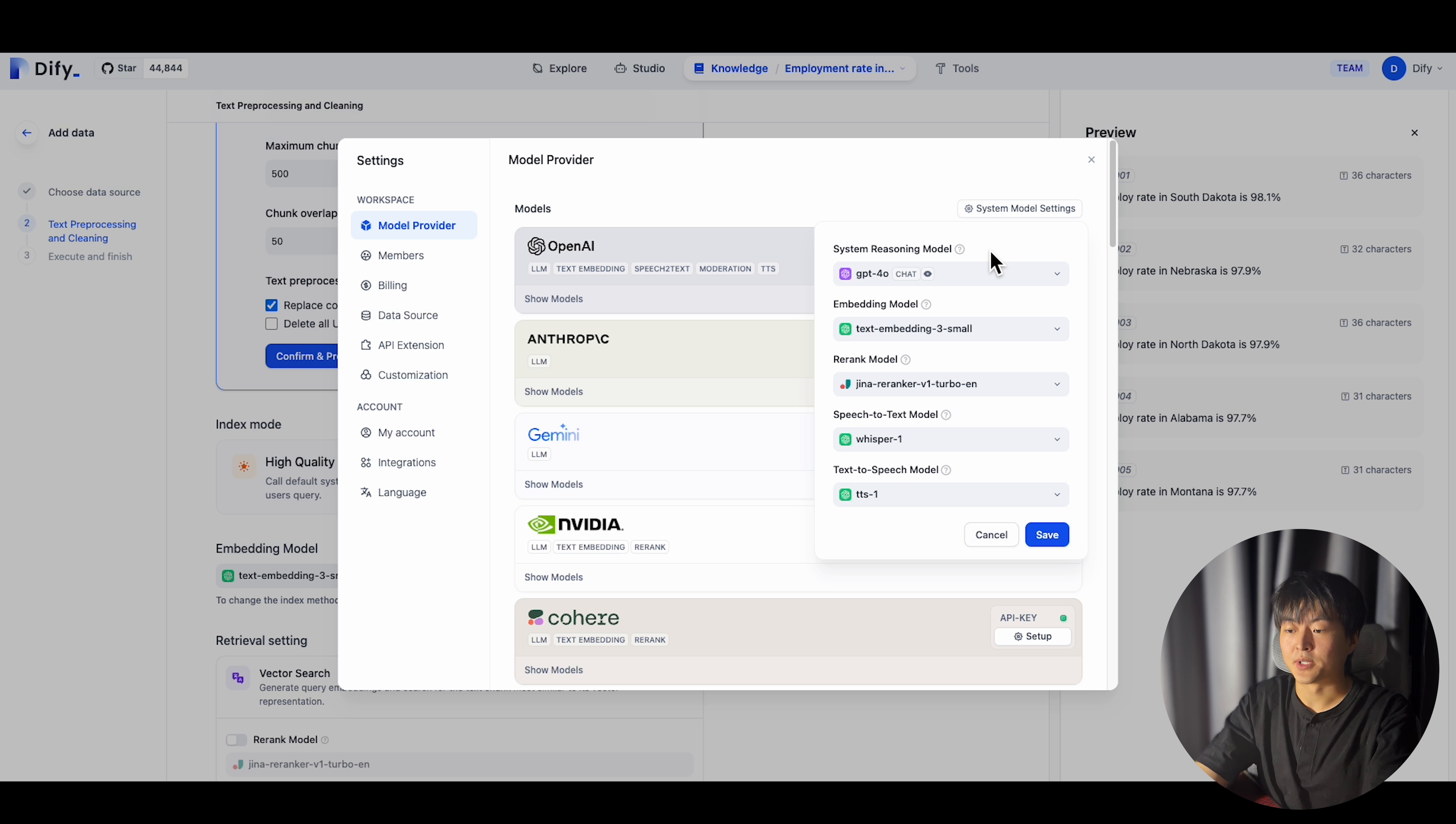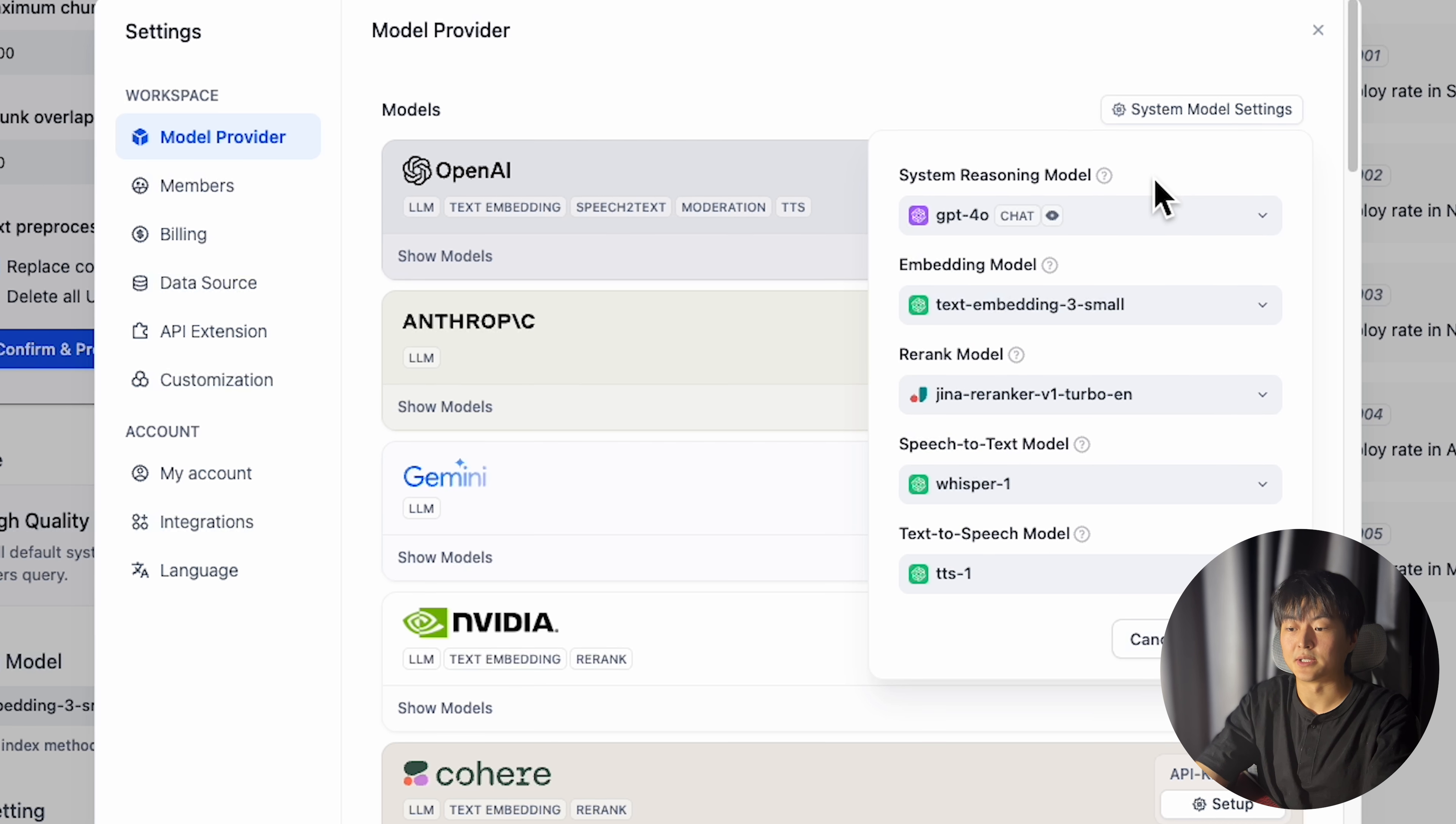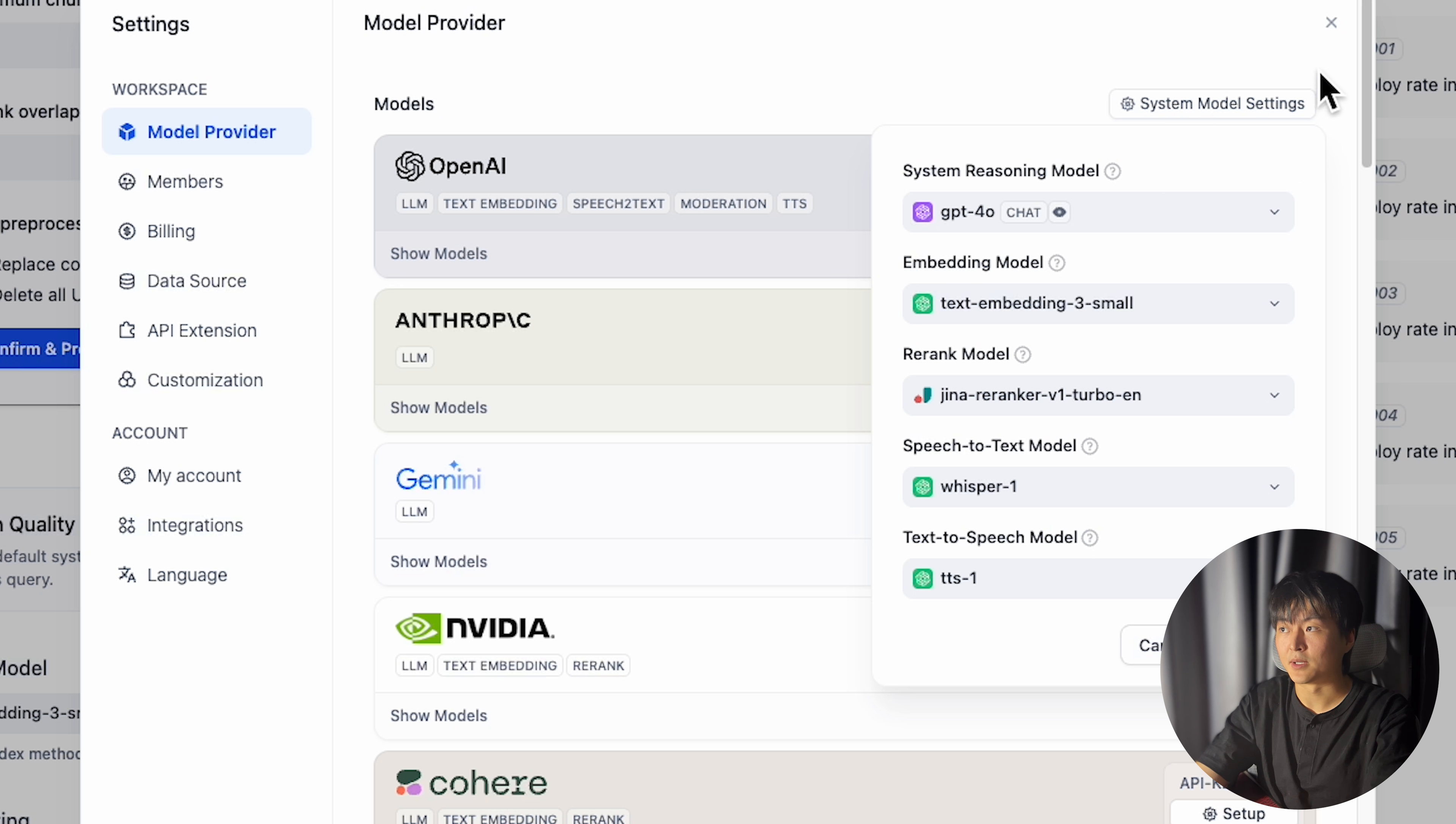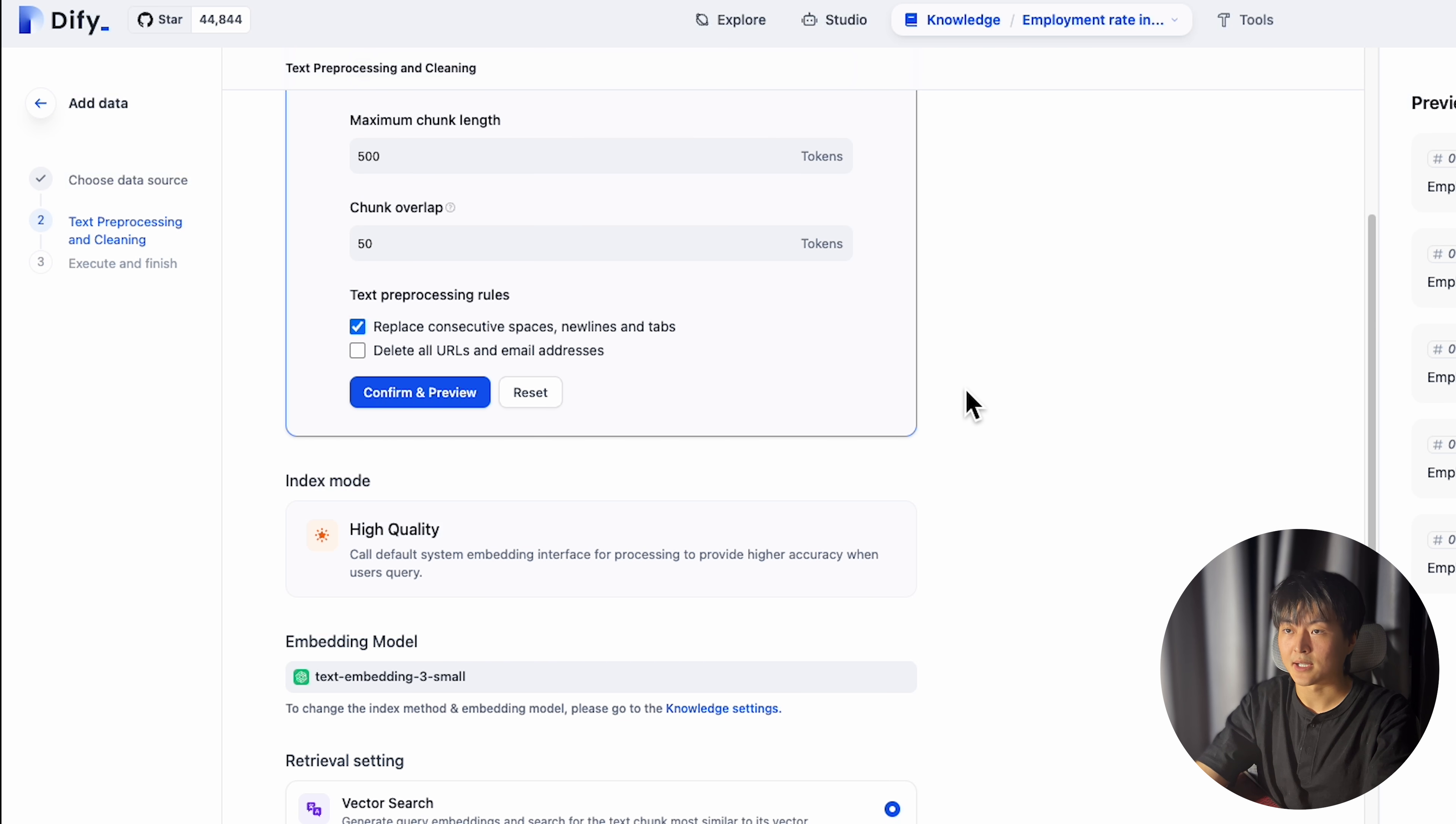Before I start, just a quick reminder that when you are using knowledge base text processing and embedding your data, instead of choosing your model in system model setting, you can now choose embedding model in text processing page.